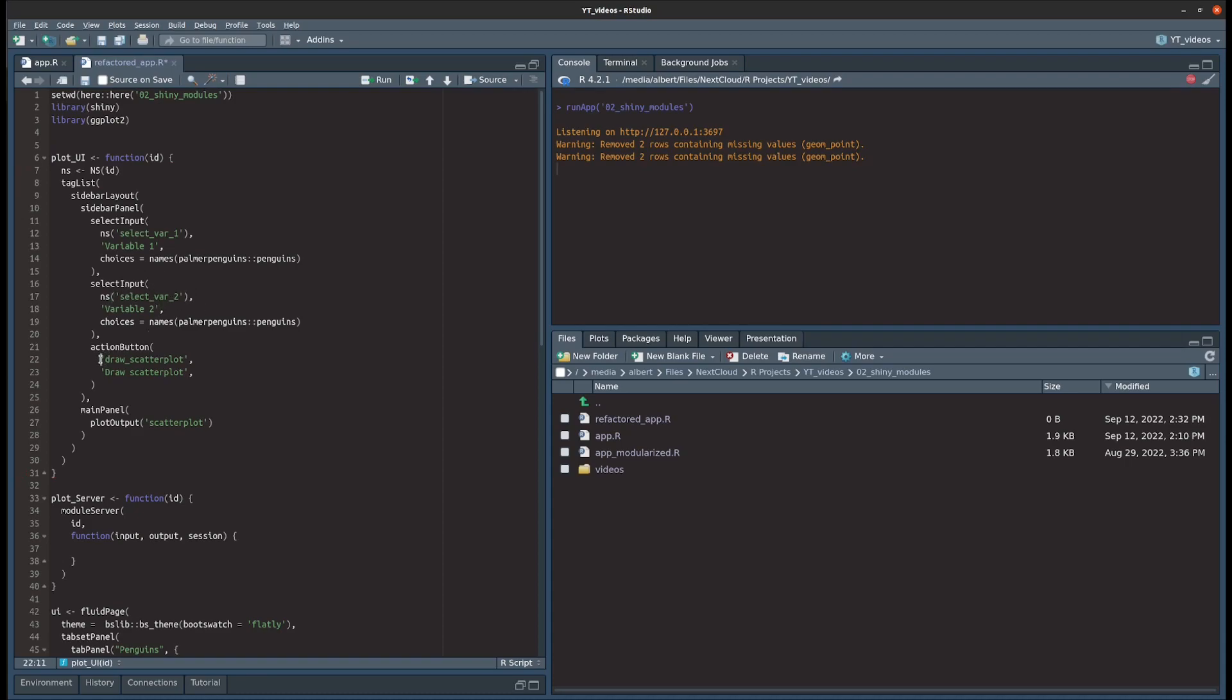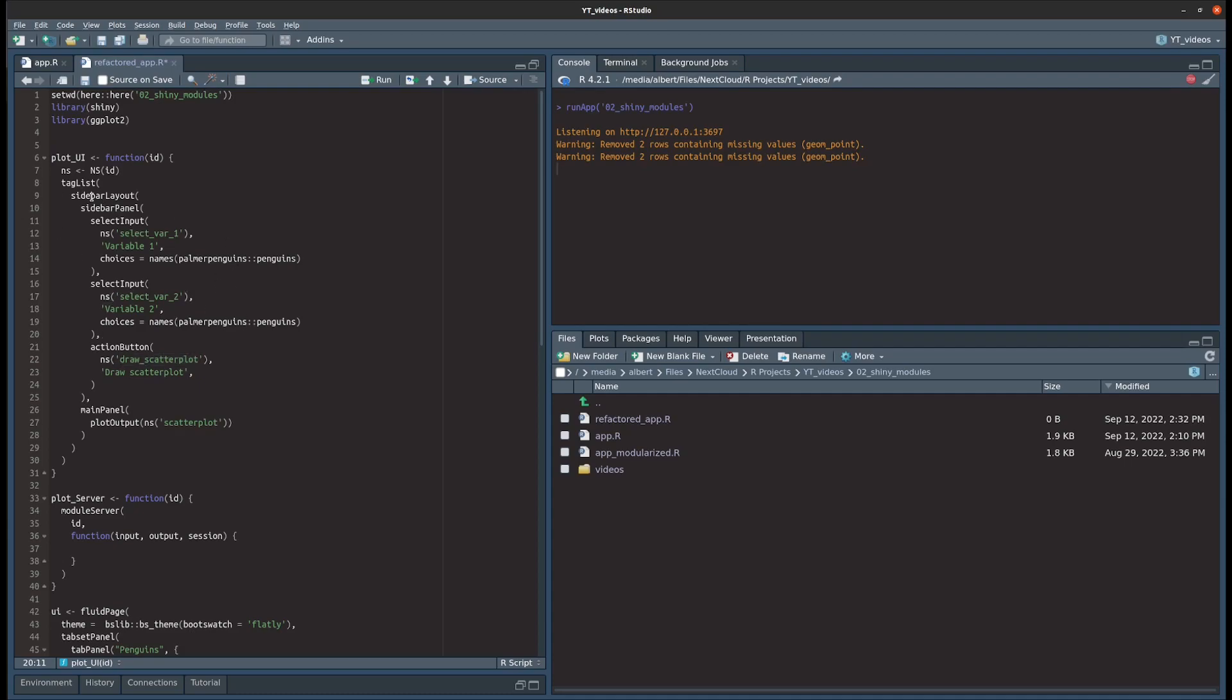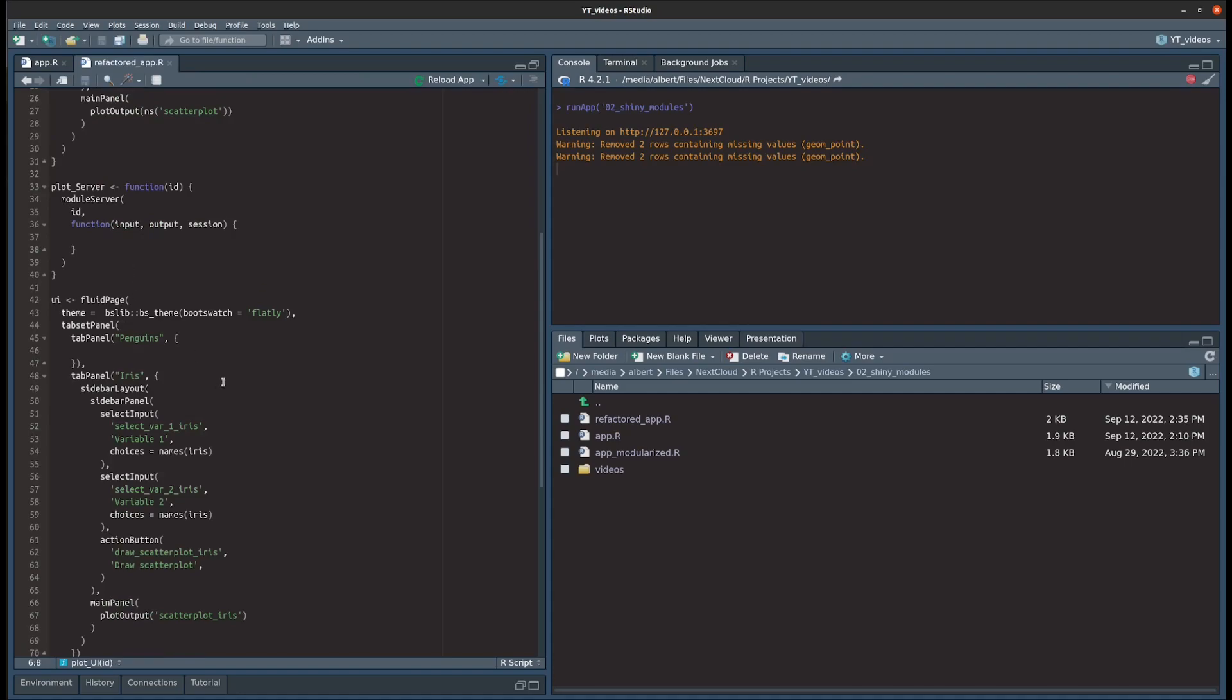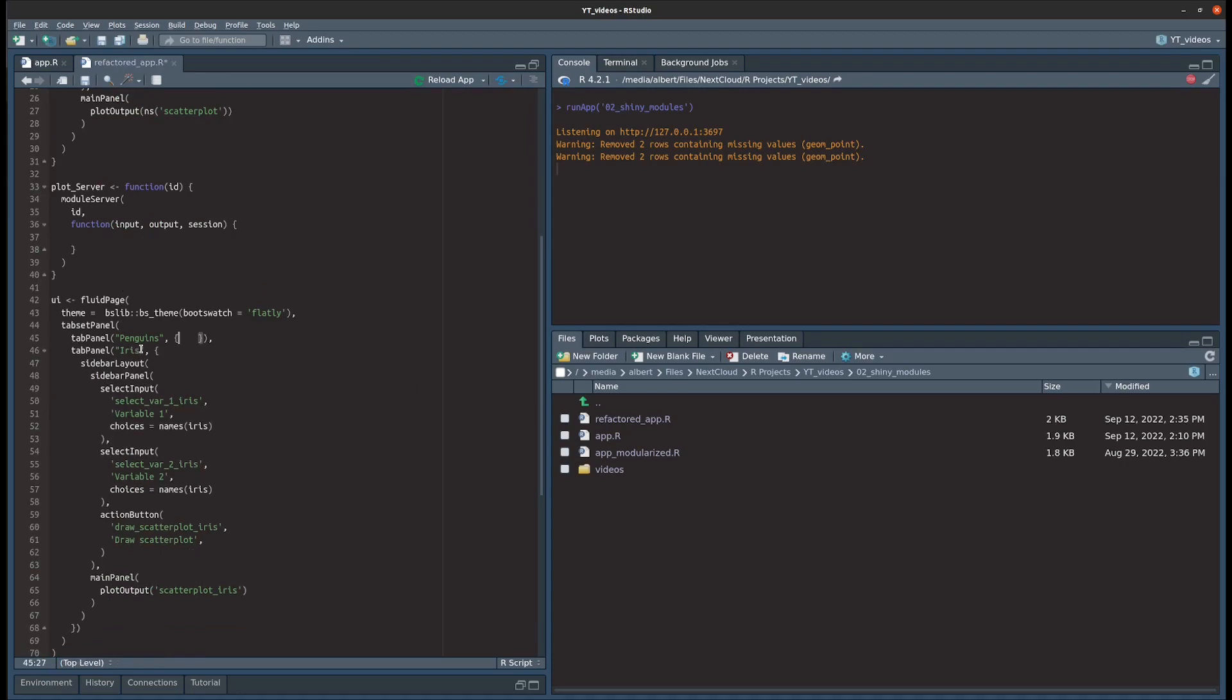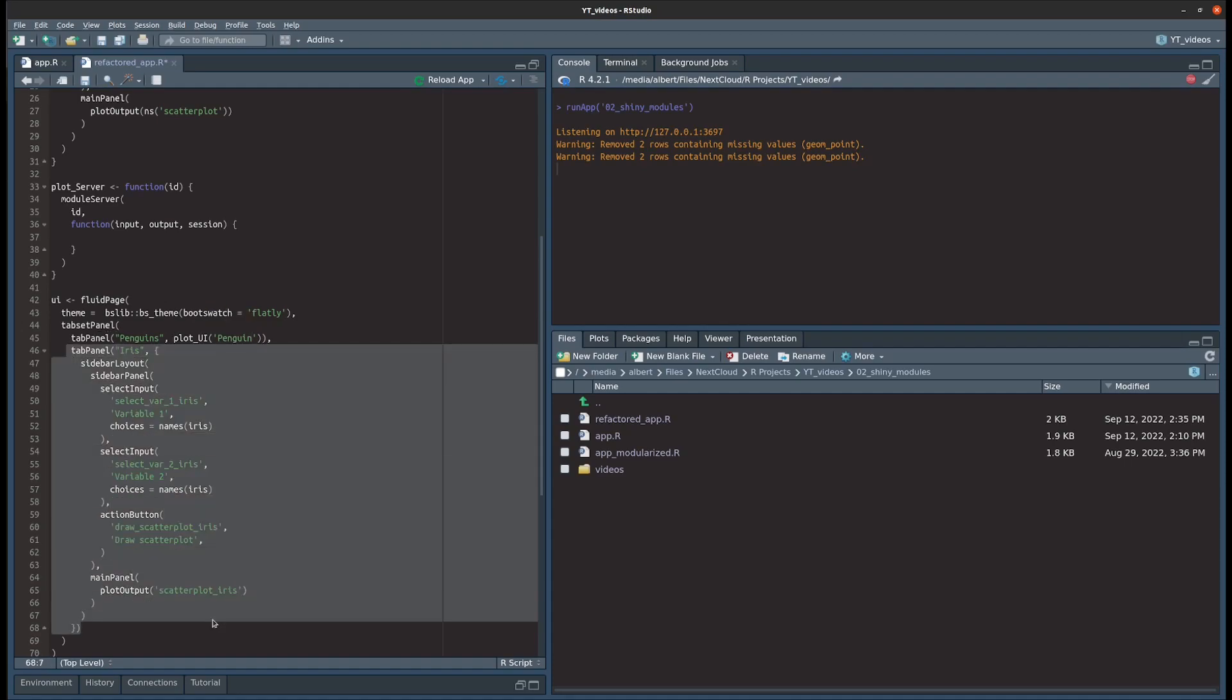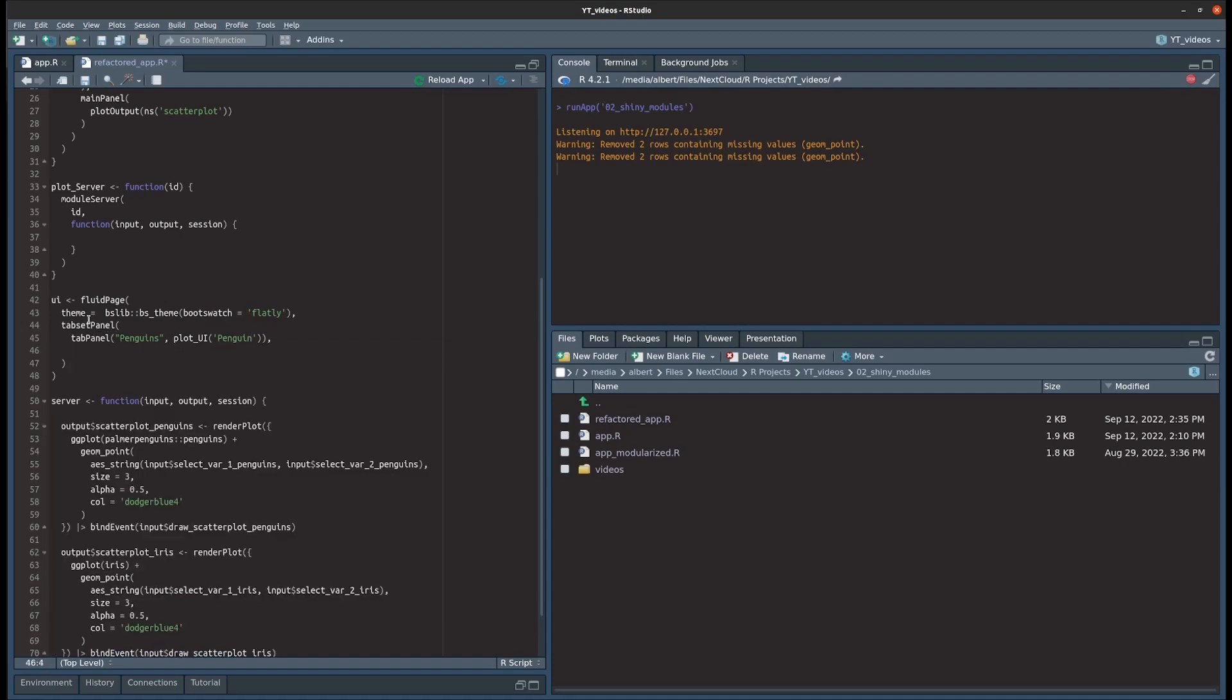So if we call this UI function and call it with an ID, say penguin, then it will append penguin at all the IDs. So really it is what we have done manually but it just takes care of that for us. Okay, now that we've done that, we can just use this function in our tab set panel and we call that with the ID penguin, and we do the same thing for the iris dataset. So let's do iris here and we do this over here.